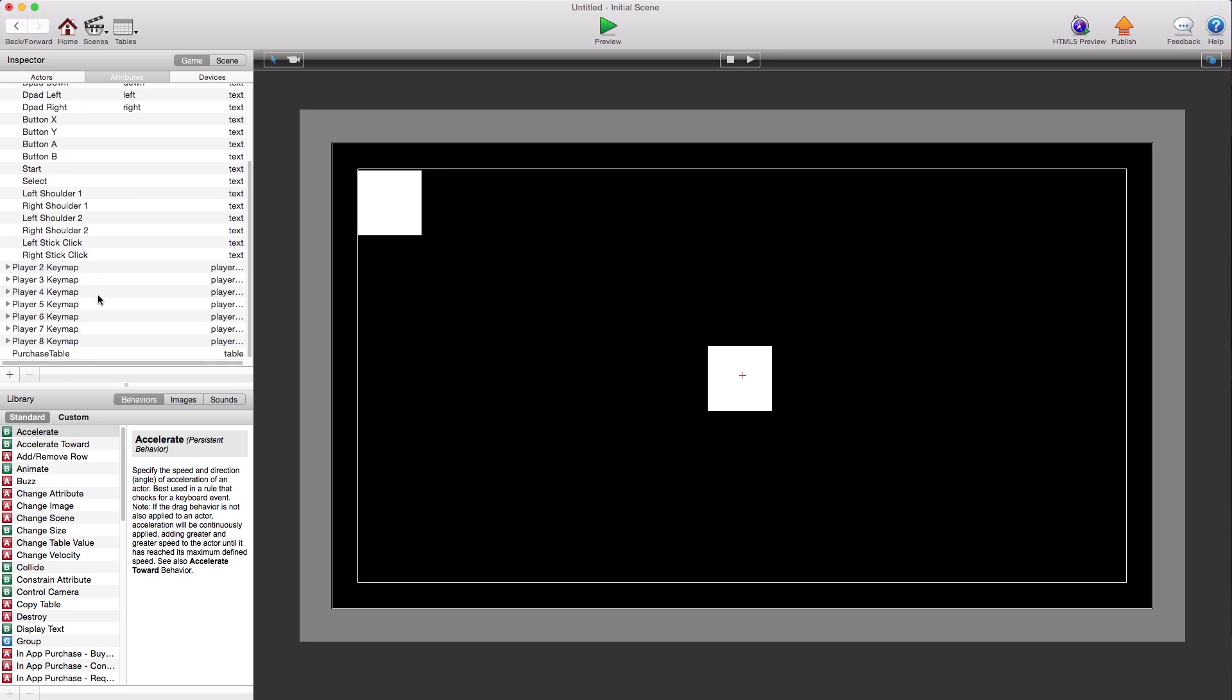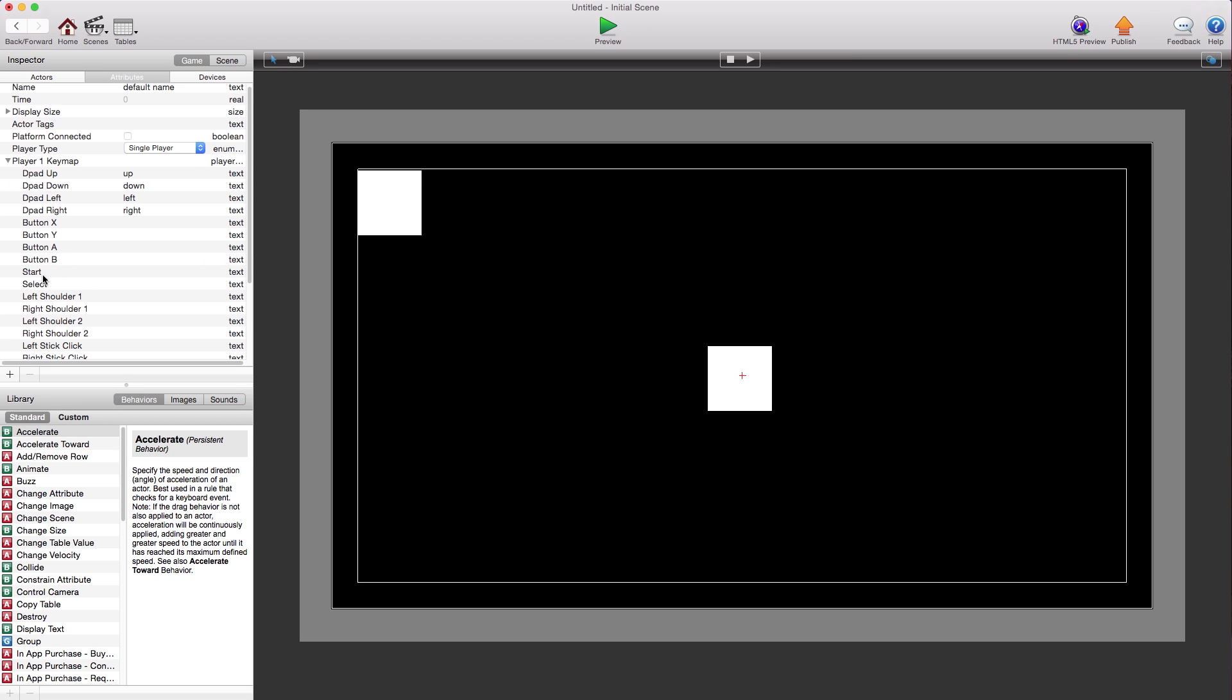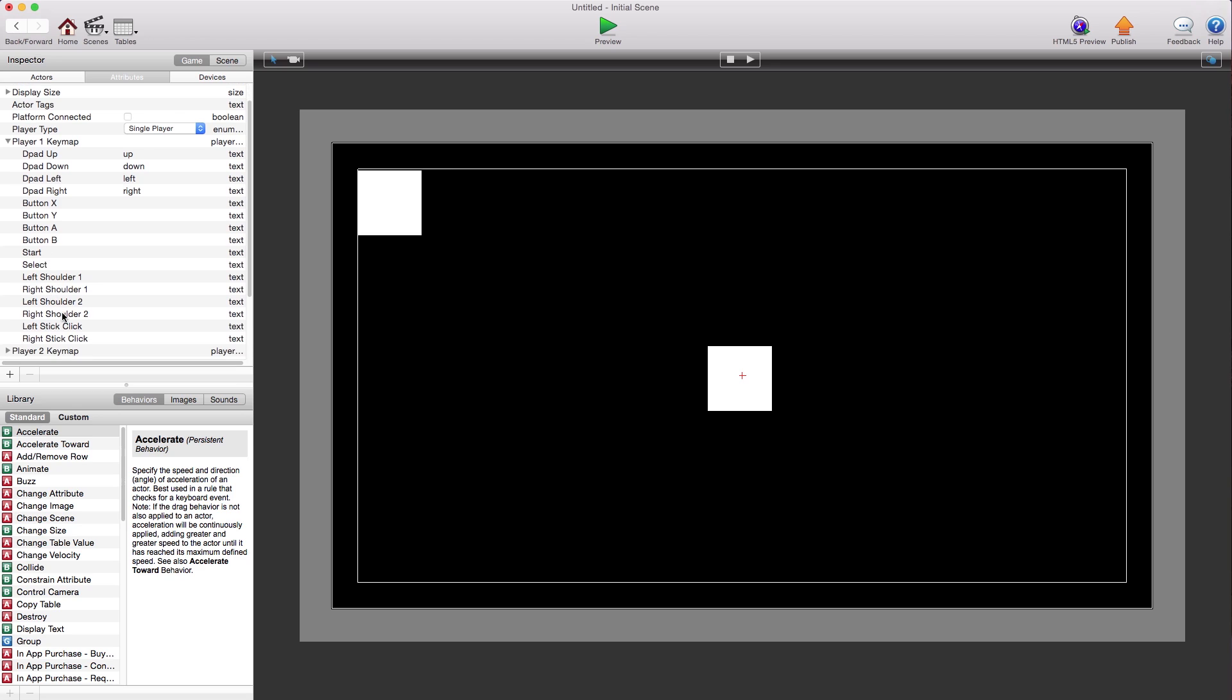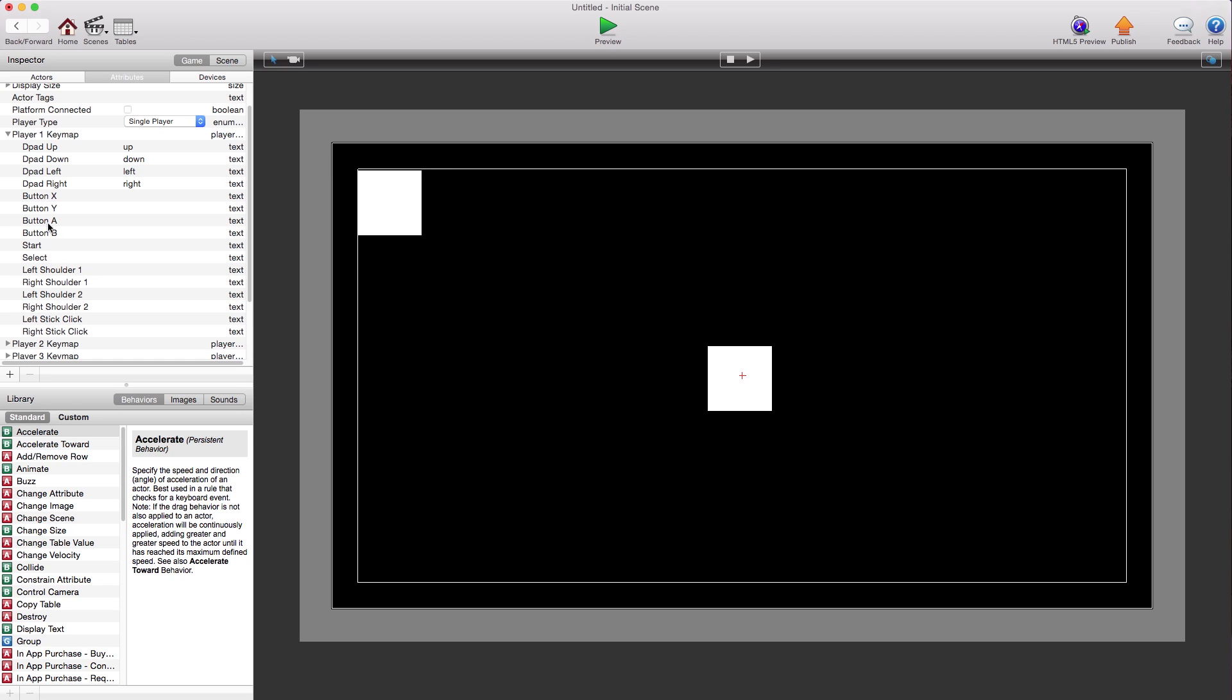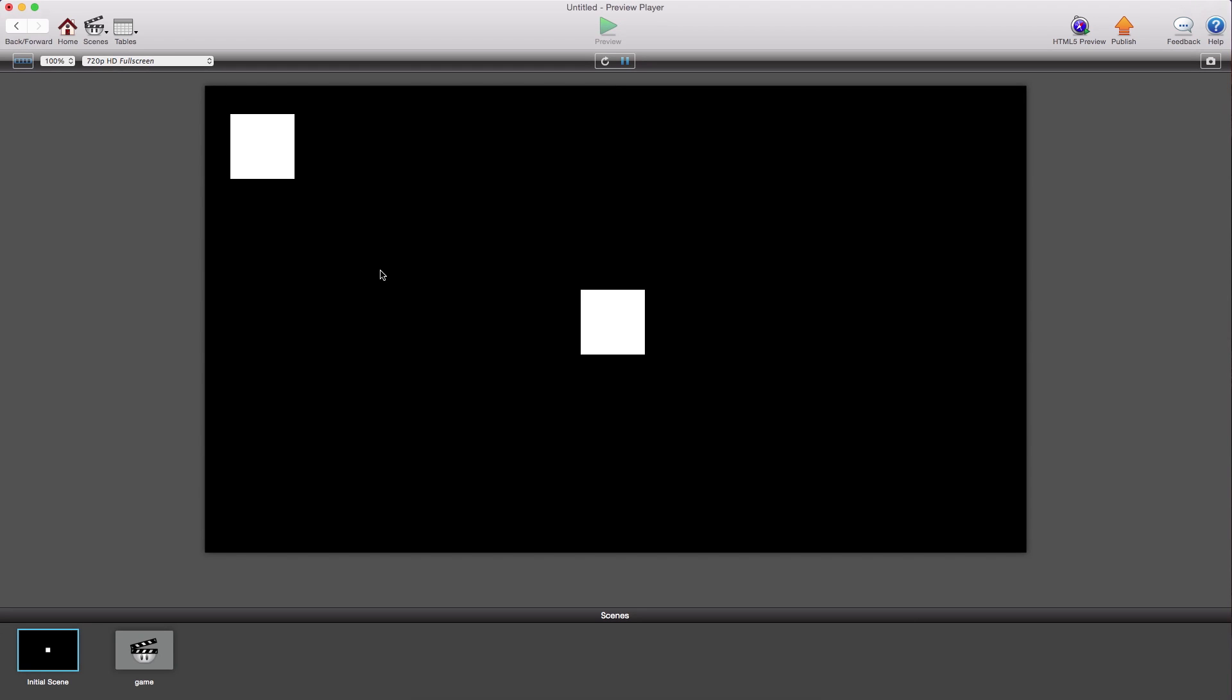The button A is the center button. And the start button is the menu button on the normal controller. And then everything else is normal. The other buttons just don't exist on the normal controller. So you'll have to adjust if you want to use the normal Fire TV controller.